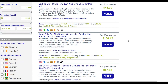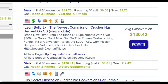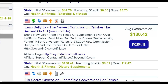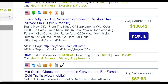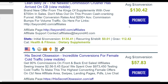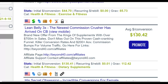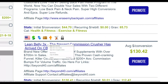Let's say you want to promote a weight loss offer, for example this one called Lean Belly 3X. You can see from the gravity score that a lot of people are already promoting this offer and making a lot of money. It pays up to $130 per sale — so if you want to make $500 per day, you only need a few sales. Compare that to an offer paying a $10 commission, where you'd need many more sales to reach the same income.